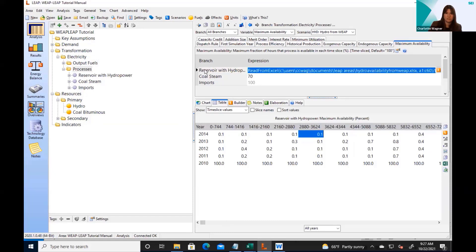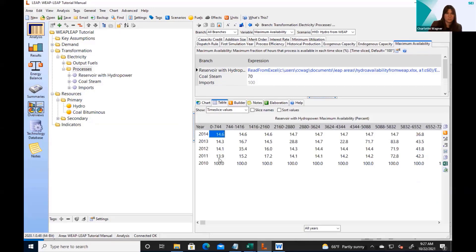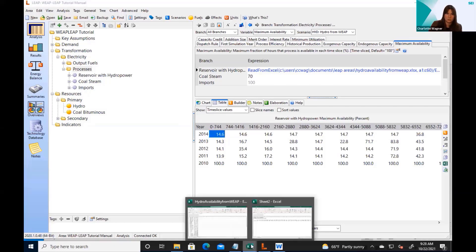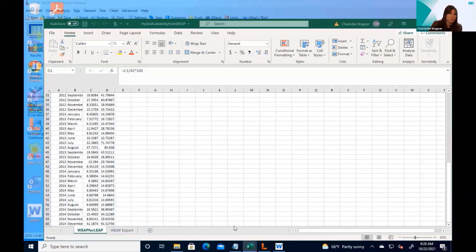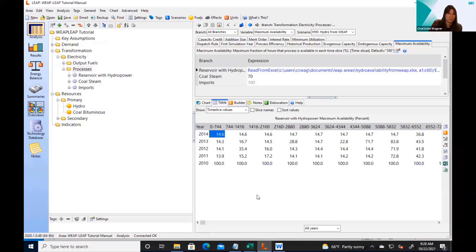I need to multiply that expression by 100 — I'd forgotten the multiplication. Now it should show up correctly. So now I have a variable where in the historical year 2010 the availability is still 100%, but once I get into the projections it's now using the values I've uploaded from Excel that are transferred from WEAP. I can check — for example, the first January value for 2011 shows 13.9, and comparing it to my own calculation here, those seem to match. So LEAP has executed this calculation correctly.